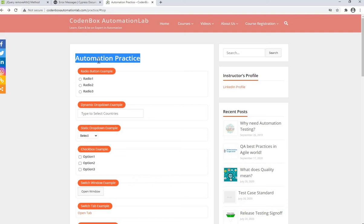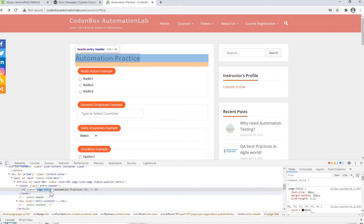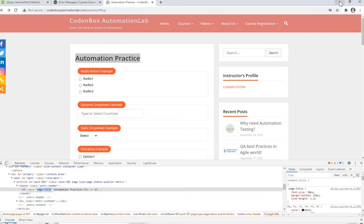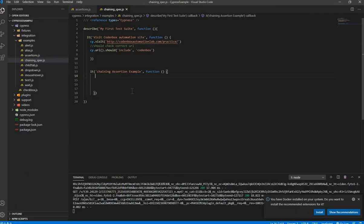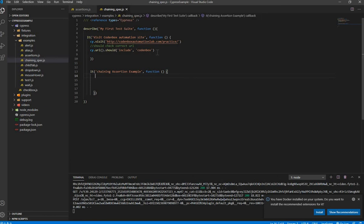That's called chaining assertions — doing multiple assertions on the same test case. It's simple but good to know. We can use the class attribute to create a CSS selector. Here in VS Code, I created a spec file called chaining-as-spec.js, with a describe block, an it block to launch the site, and another it block for applying chaining assertions.